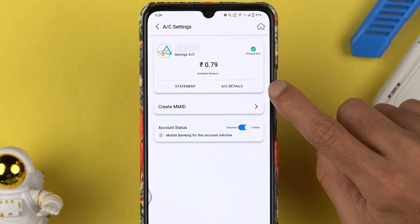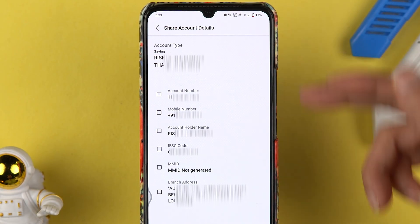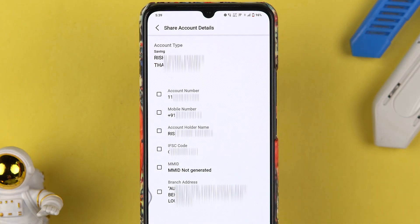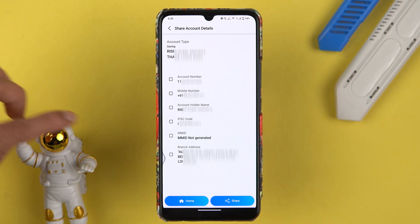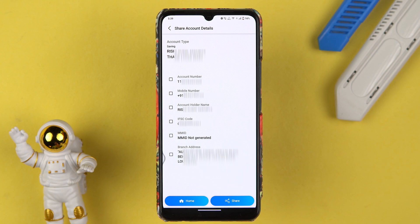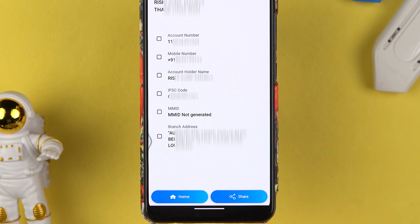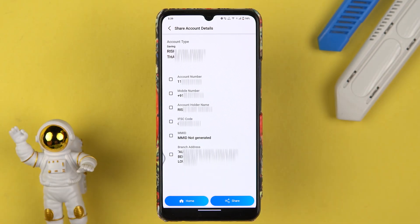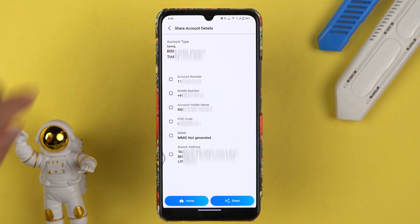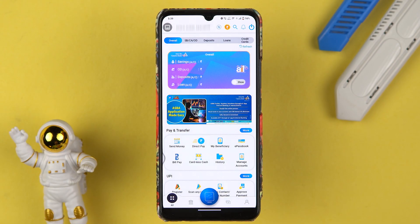On the next page, you need to select Account Details, and finally this is the last page where you can check out your account number, mobile number, account holder name, and IFSC code. If you want to share the account details, you can simply tap on the Share option and share the details with whoever you want. This is the first method to check the IFSC code. Let's go to the home page.